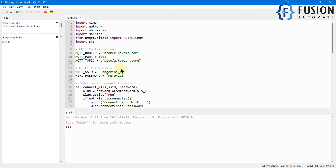Here is my MQTT Explorer client. You can see we have our topic hierarchy: the main topic is 'pico', inside that we have the 'w' topic, and inside that we have a 'temperature' topic — we follow the same hierarchy. Here you can see the temperature data: 33.13 degrees centigrade. You can also create a graph here and monitor your temperature data from anywhere in the world. You can put your Raspberry Pi at a remote location, read the sensor data, and continuously publish it to any cloud MQTT broker.